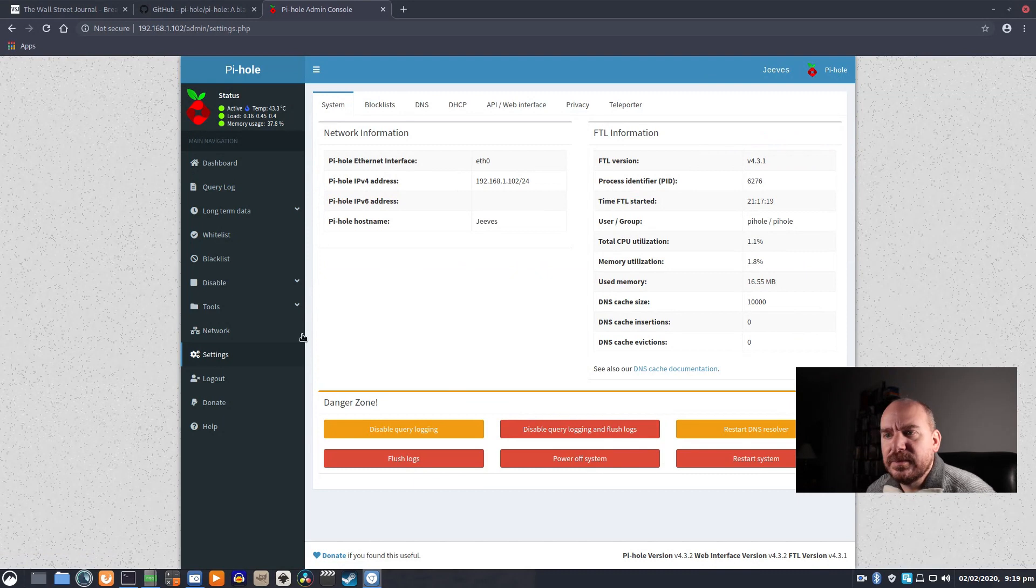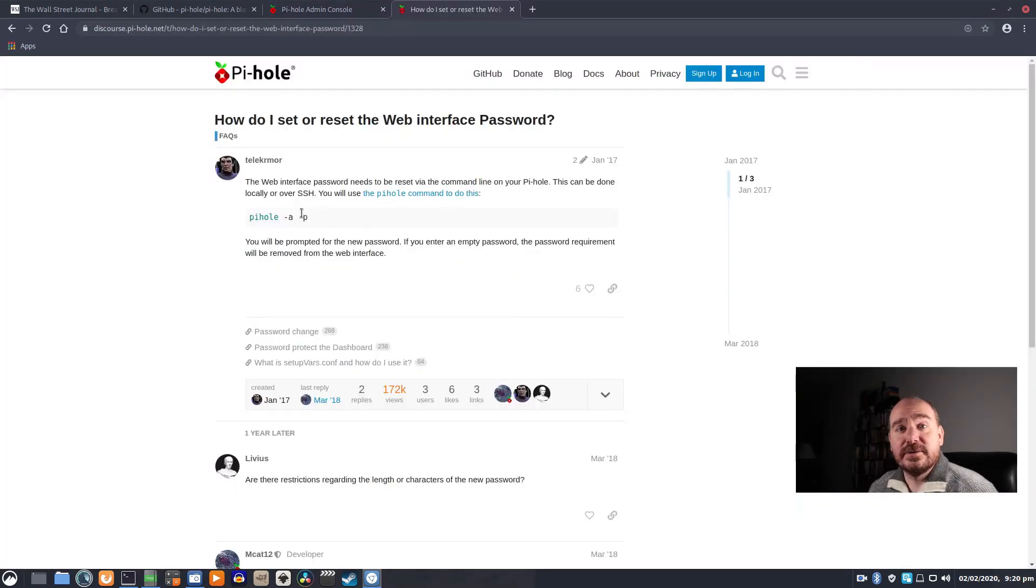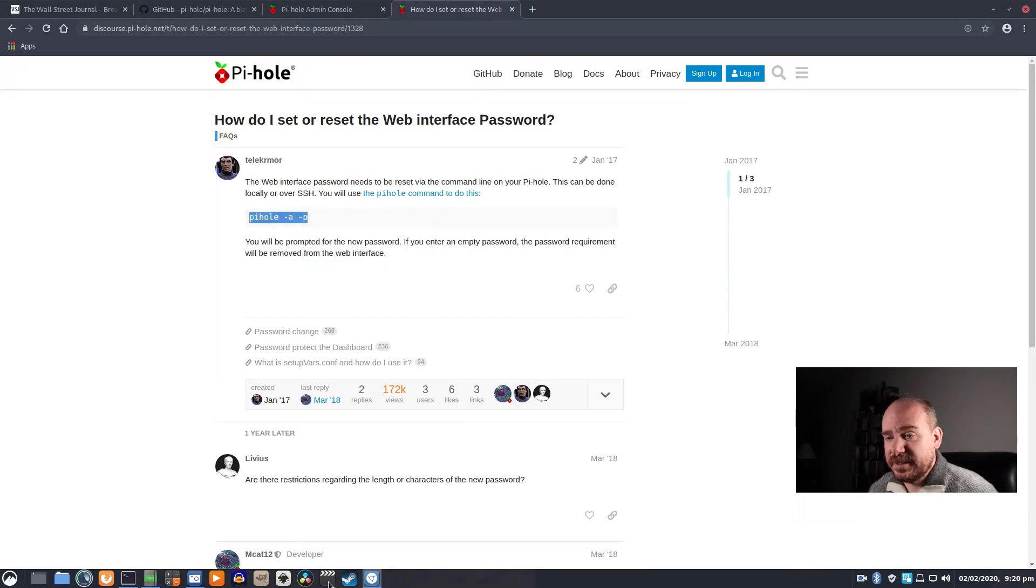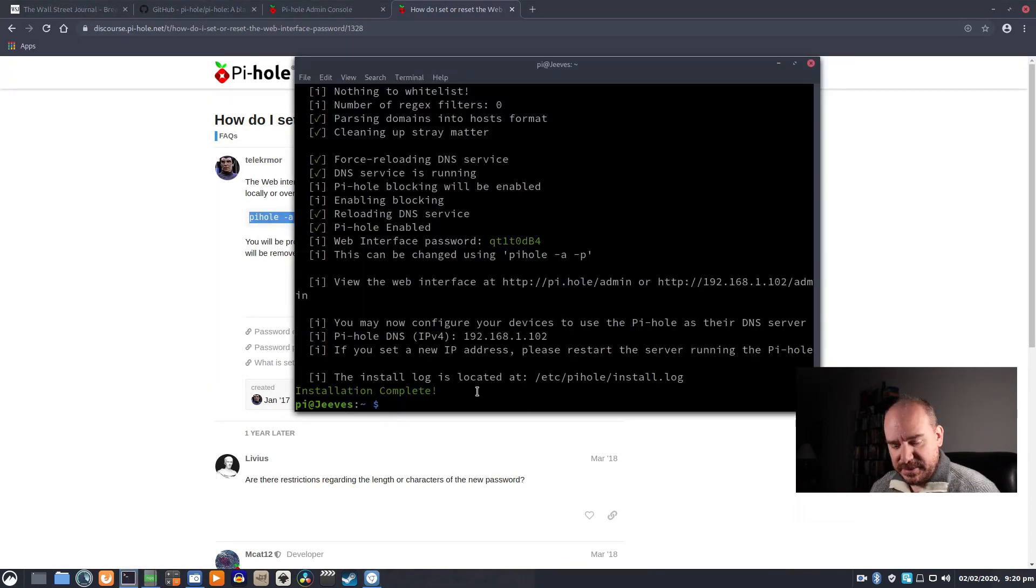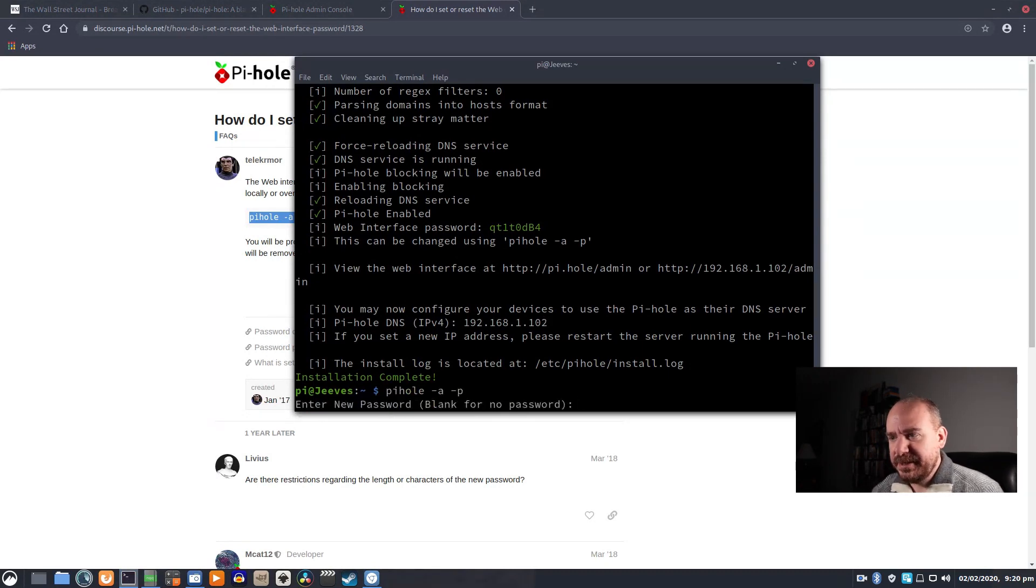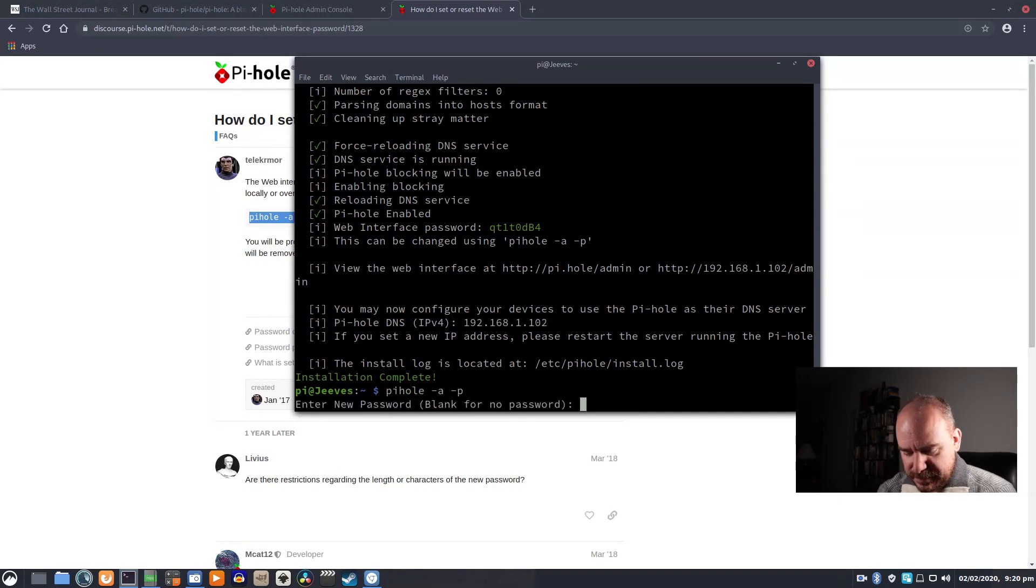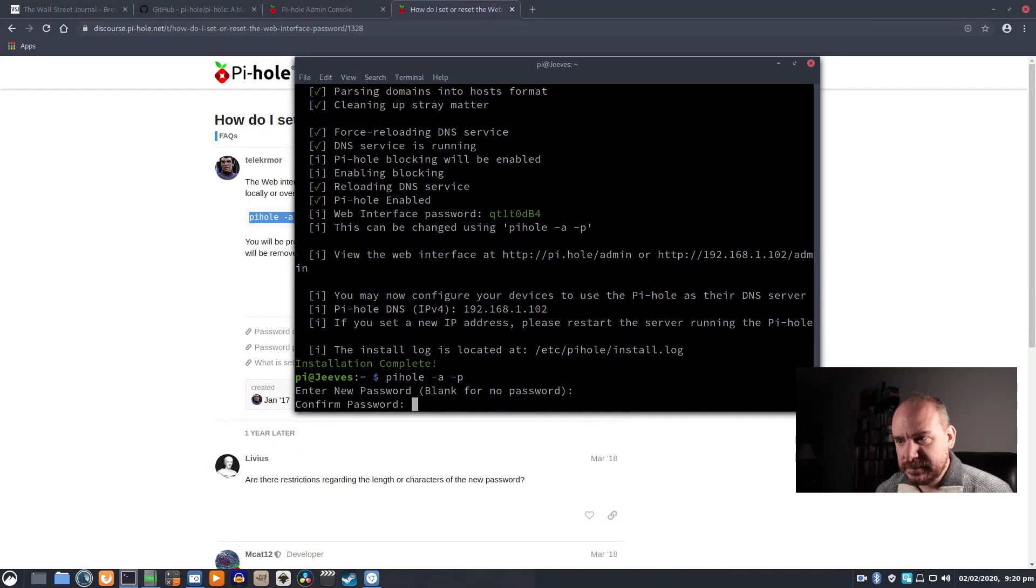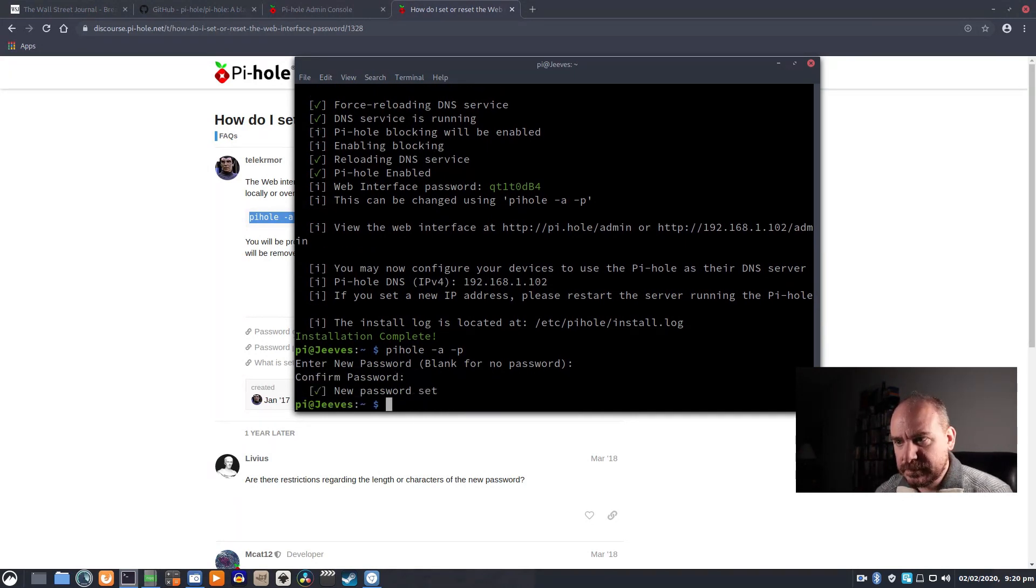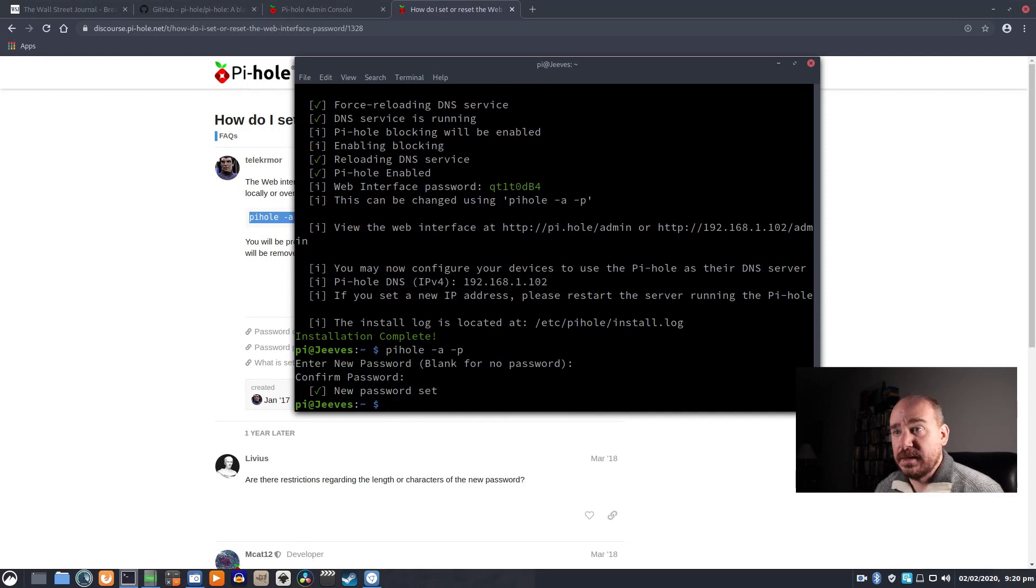I'm looking to change that password, and it looks like the only way to change your password is through the command line, so I'm going to still have that SSH open. If I run pi-hole -a -p, enter new password.